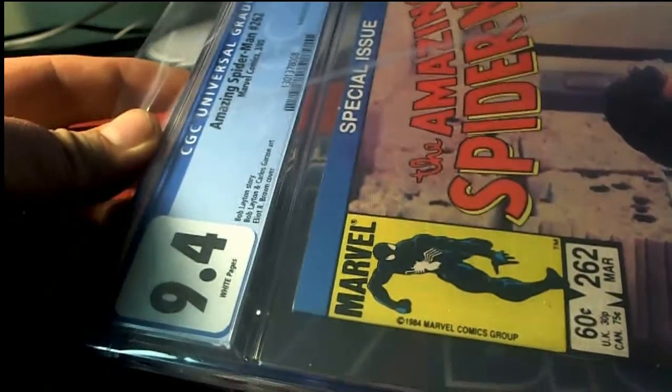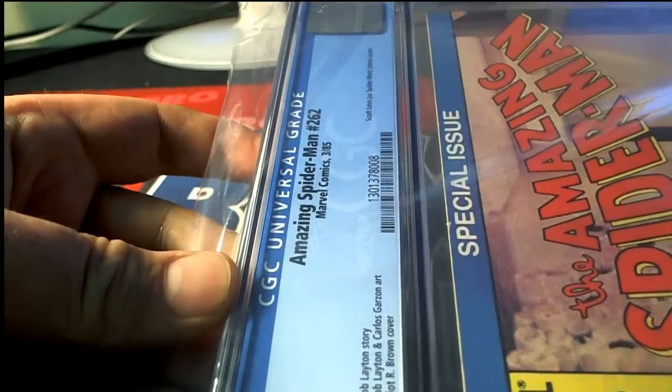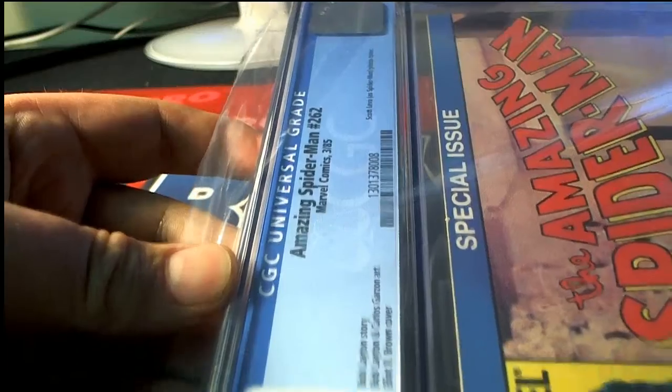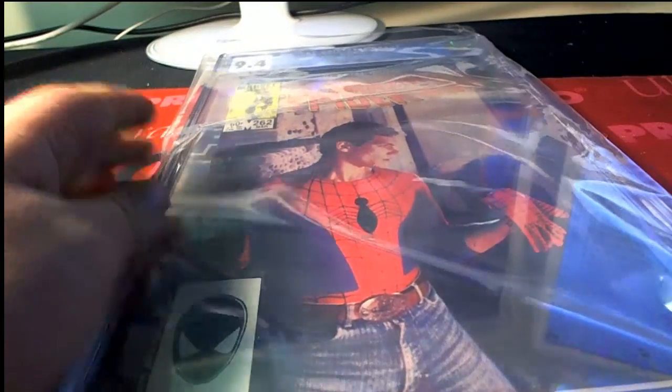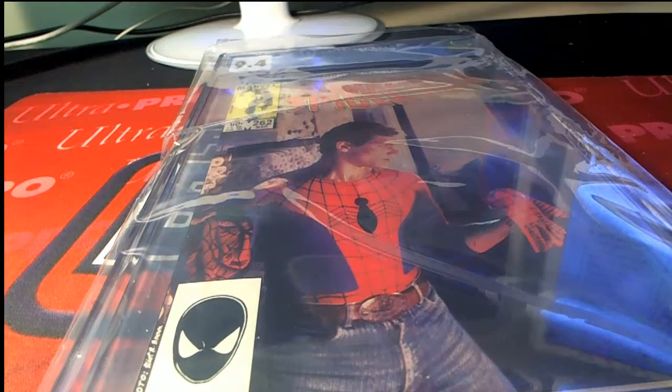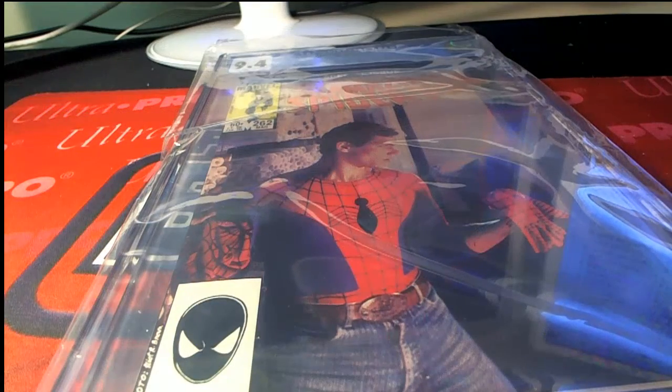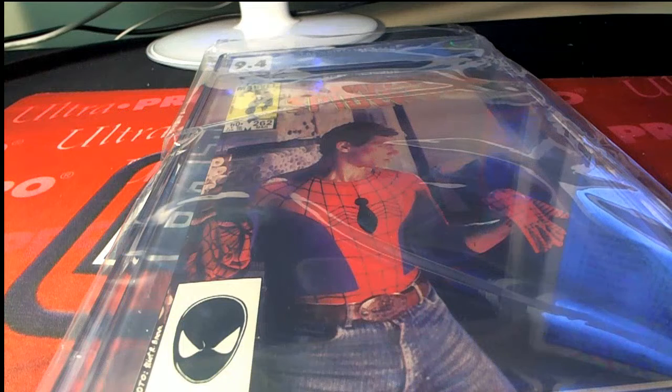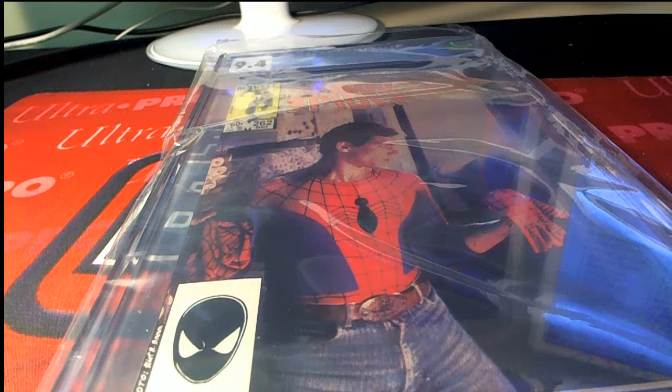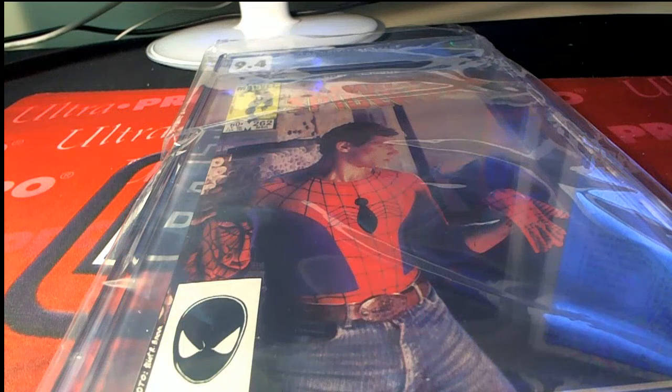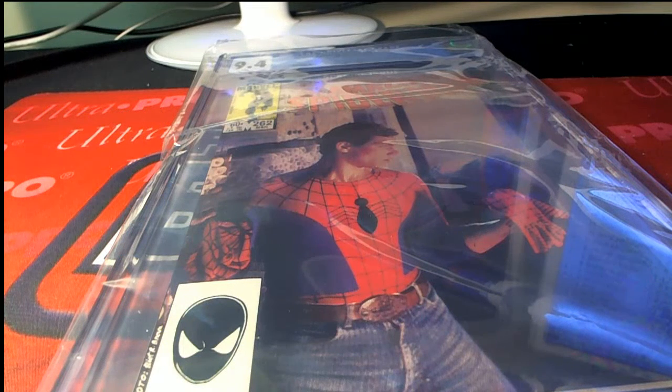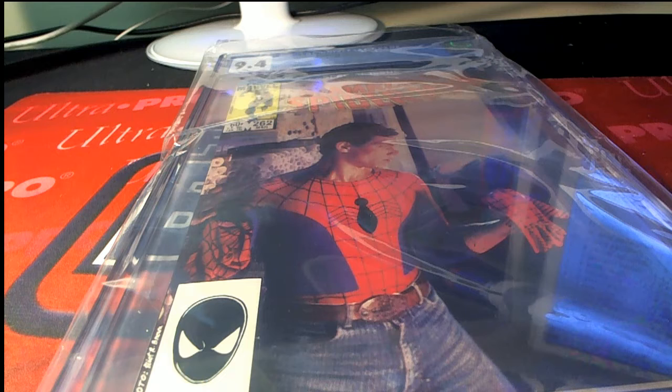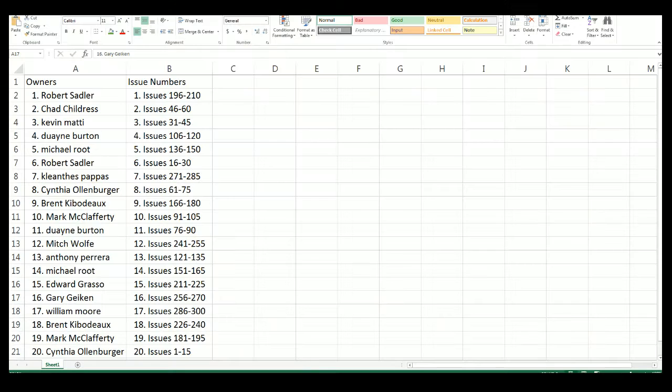Alright, very nice. Number 262. Yeah, CJ still rocks belt buckles, man. Alright, let me see who's got 262. Gary G. Gary G of the G-Click. Alright. Very nice.